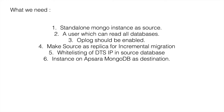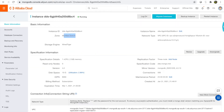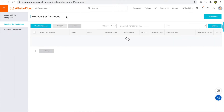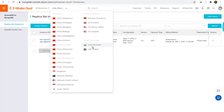Let's start the actual demo. I have two tabs open — one for DTS and one for MongoDB. To save time, I have already created one MongoDB instance in the India region. You can select the region where you want to create your MongoDB instance.